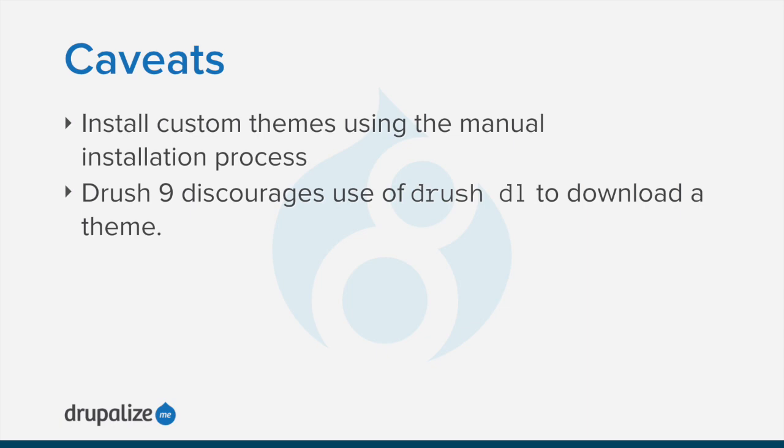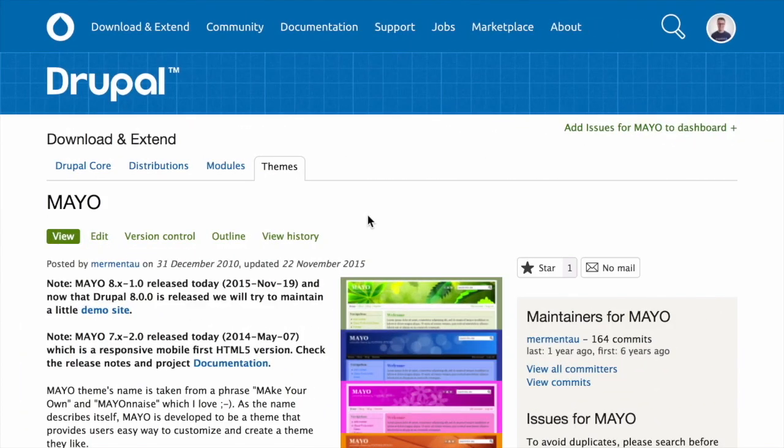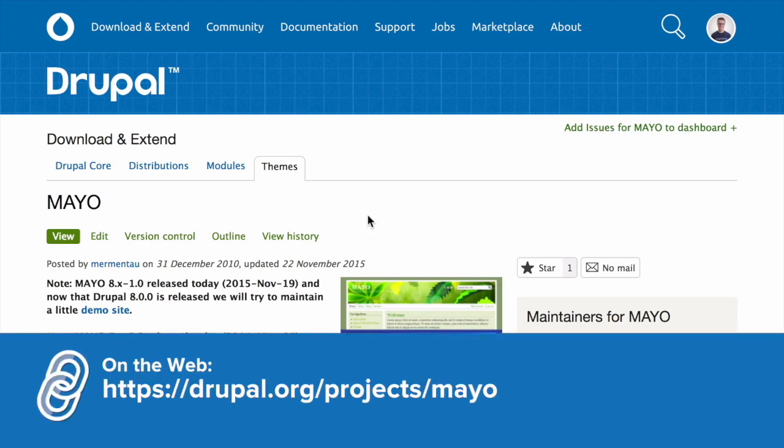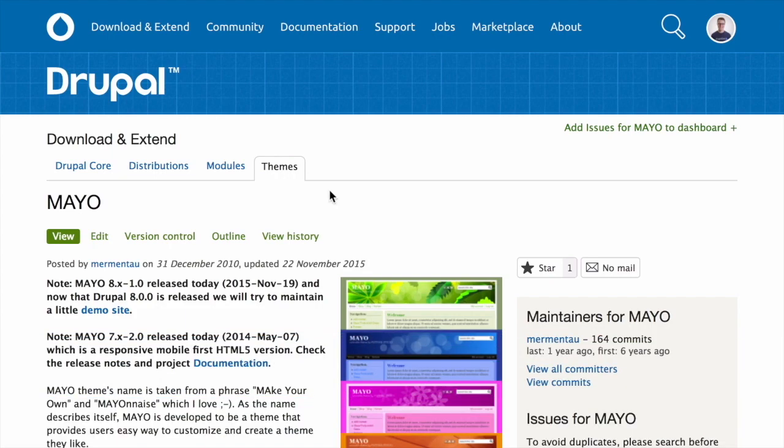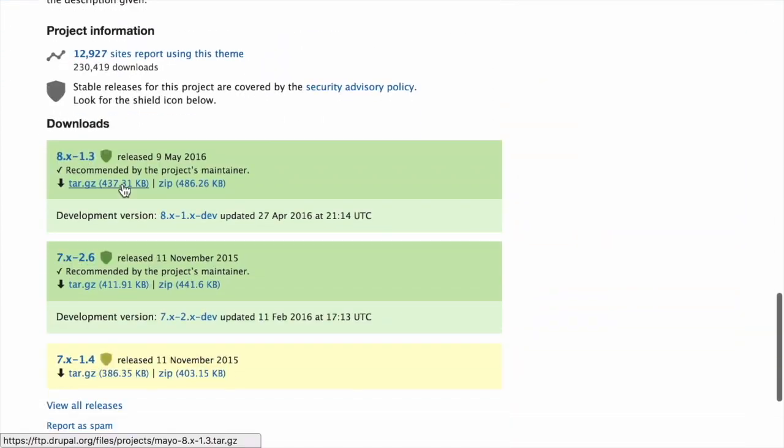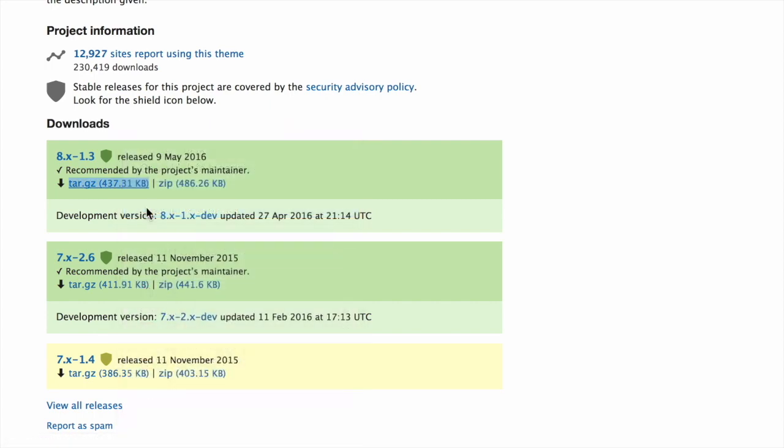If you're using the User Interface to install a theme, the first thing you need to do is navigate to the project page for the theme you want to install. For example, drupal.org/project/mayo. Then scroll to the download section at the bottom of the page. Right-click on the tar.gz link and copy the URL.